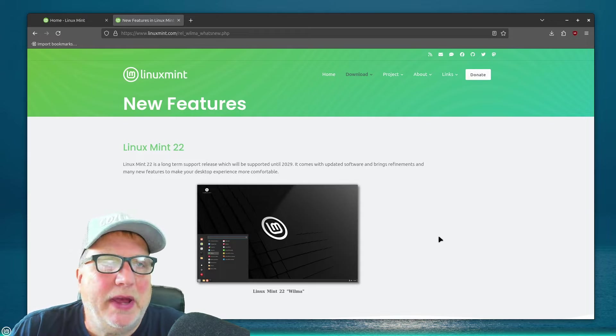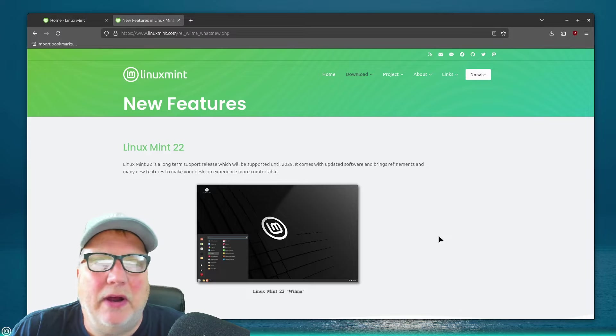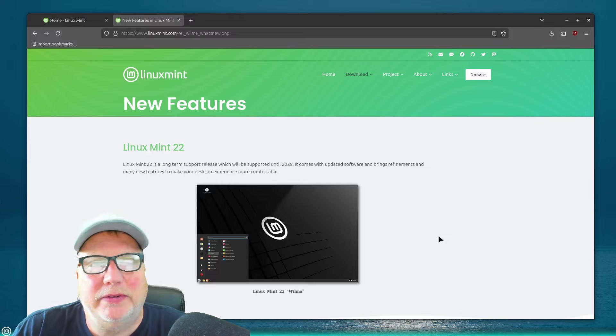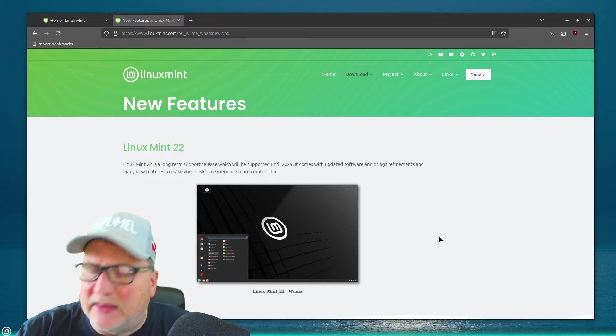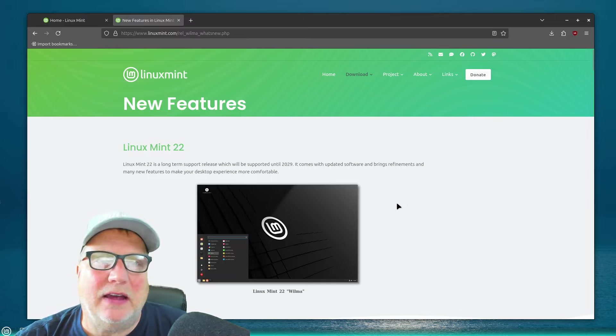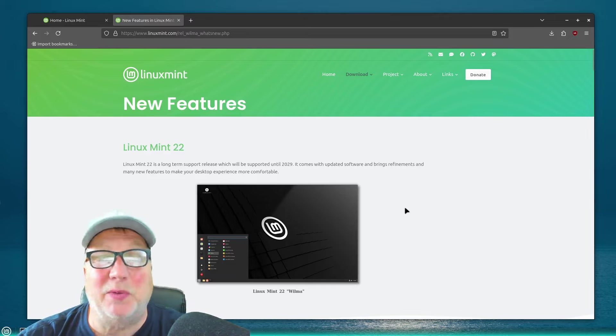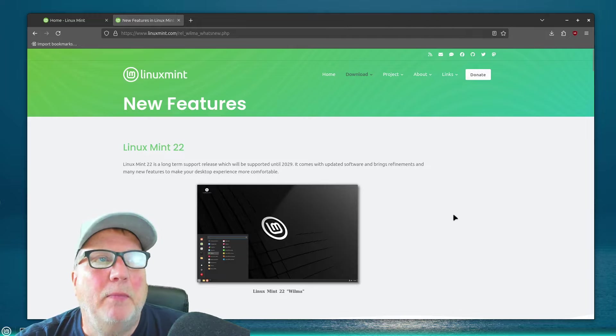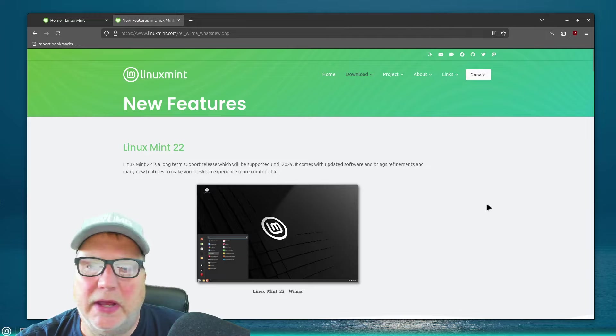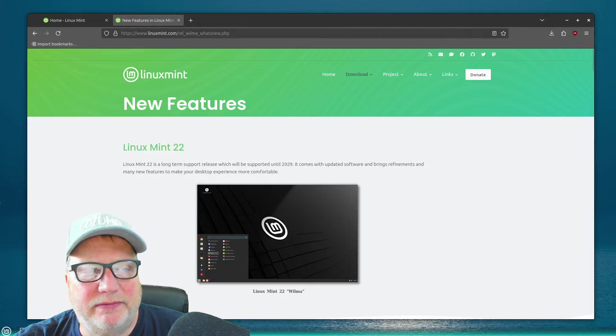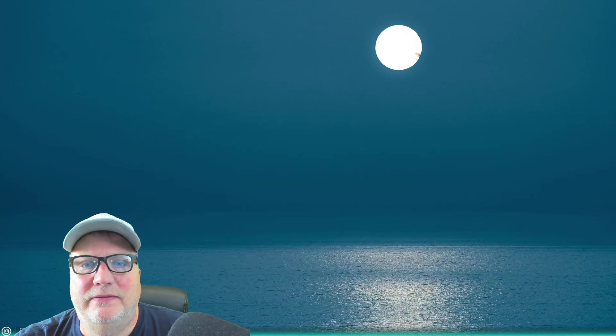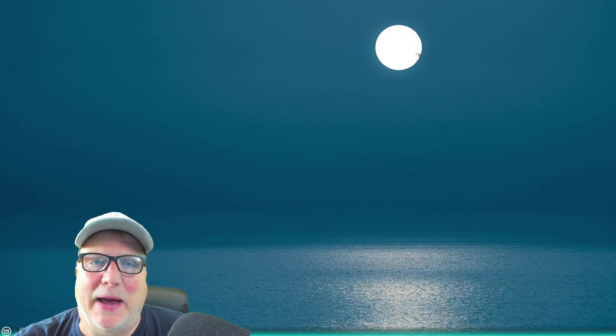Right now, it's the beta test, and they're asking people to report bugs and things like that. I'm not going to be doing that, unless I run into something really weird. But so far, so good. I have been using it. The desktop has some new desktop backgrounds.